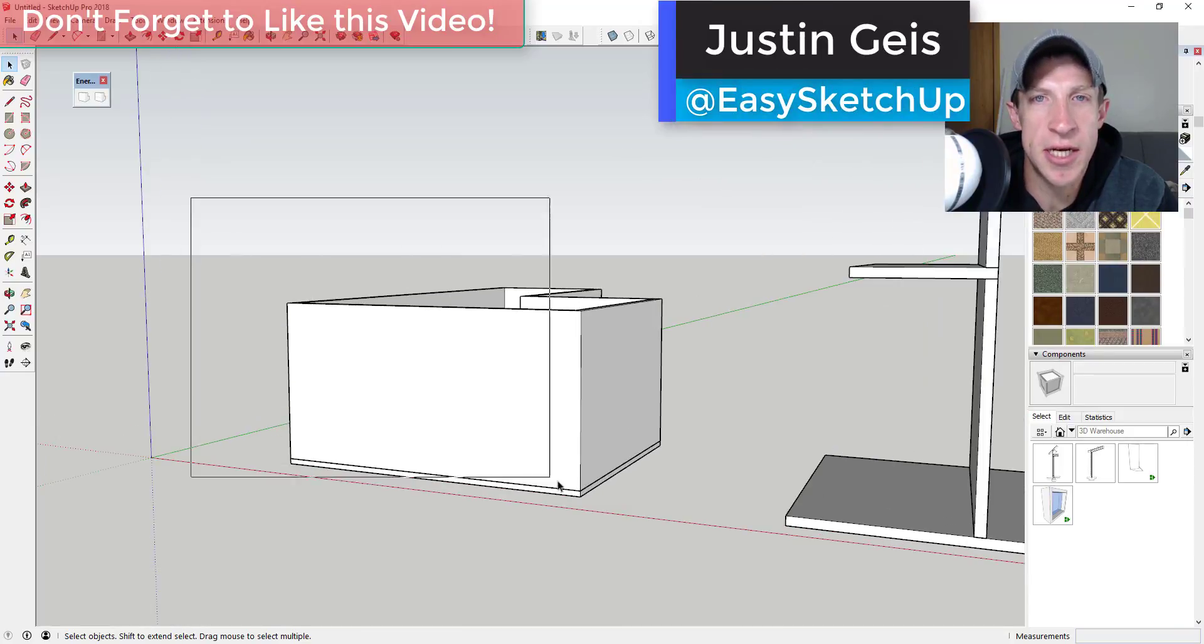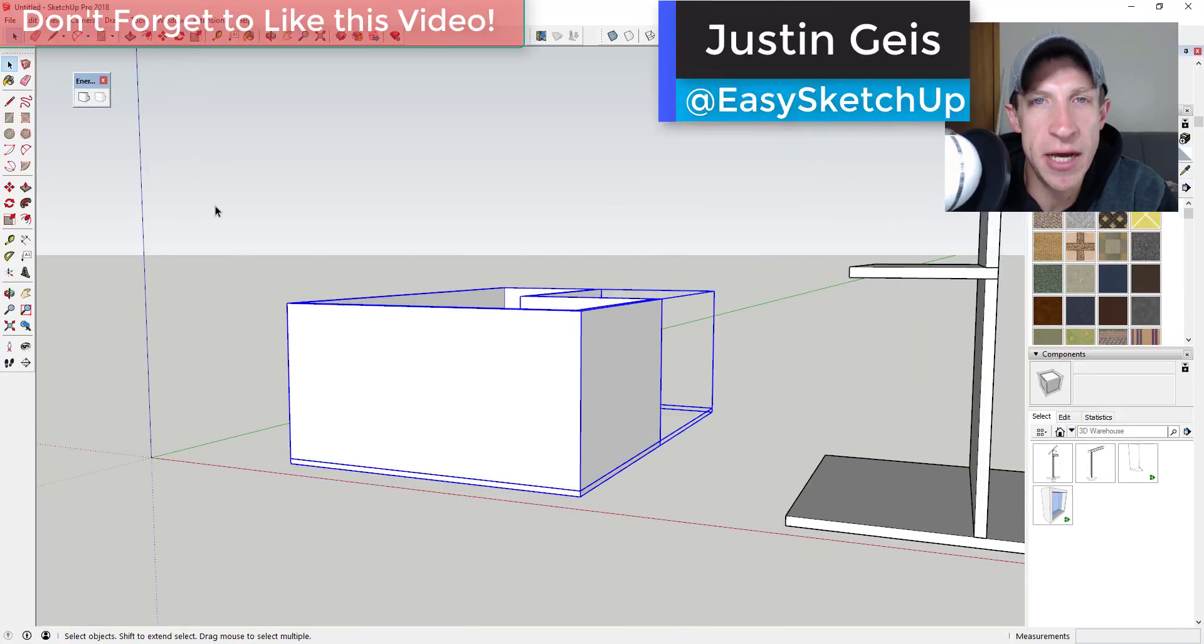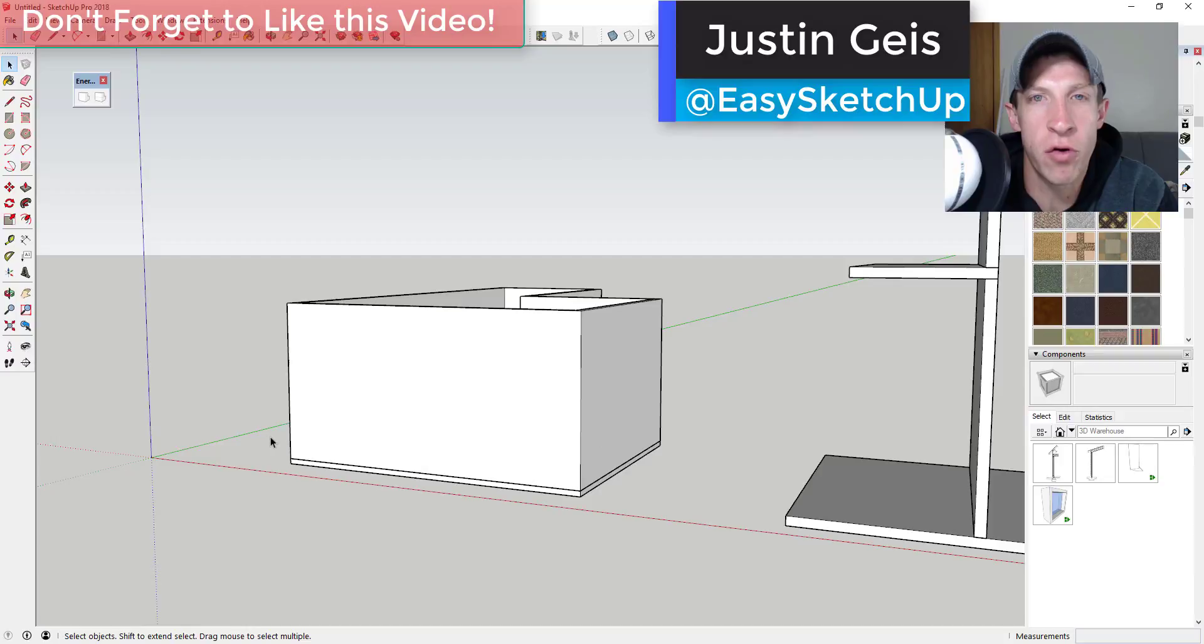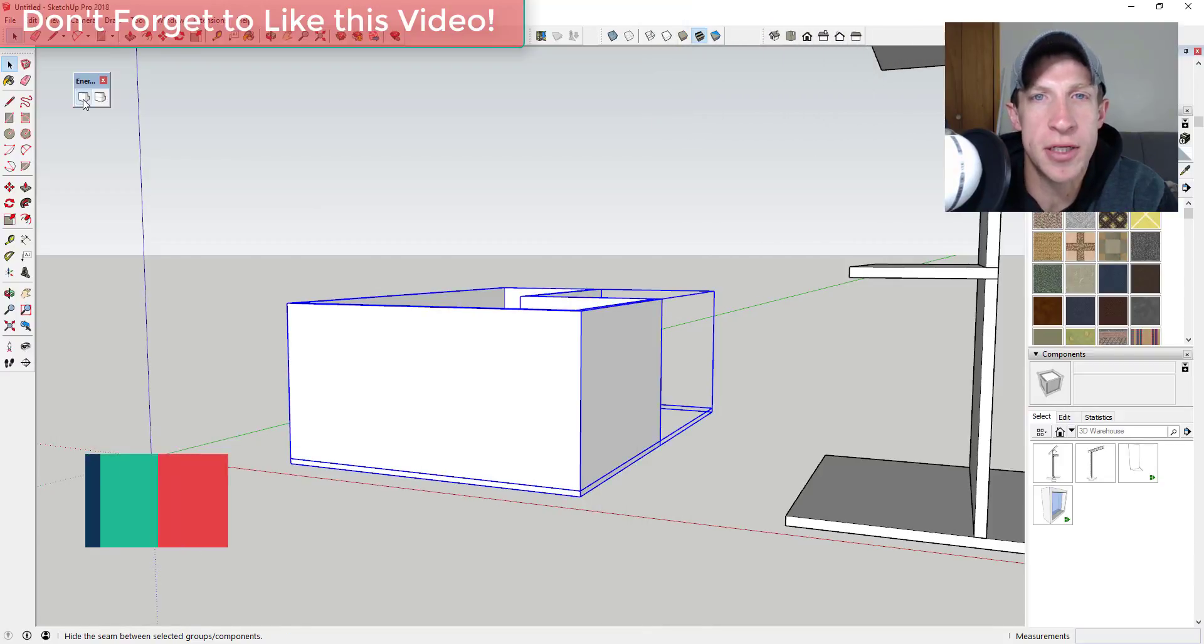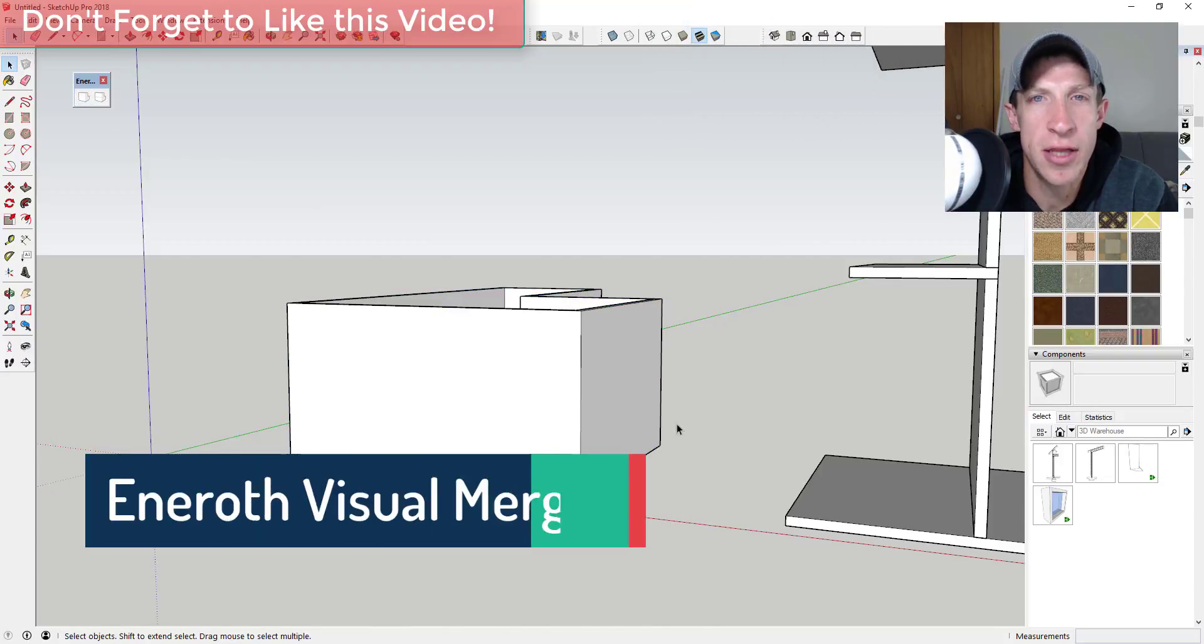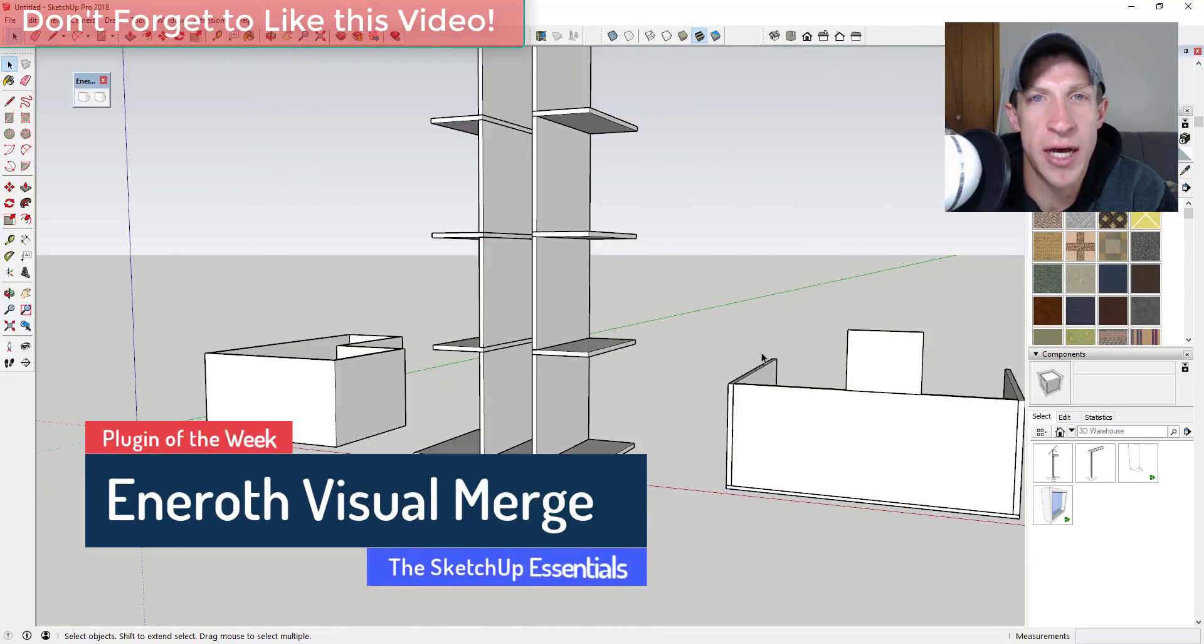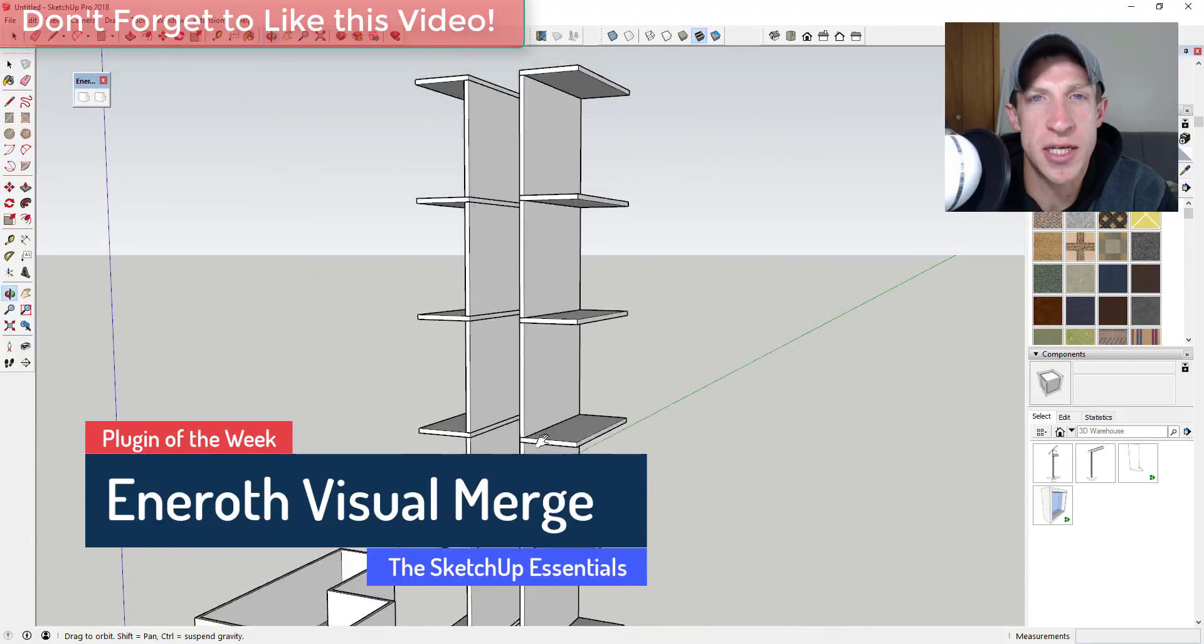What's up guys, Justin here with TheSketchUpEssentials.com, back with another SketchUp extension overview for you. This week we're going to check out an extension that allows you to quickly hide the seam lines between different objects in SketchUp.